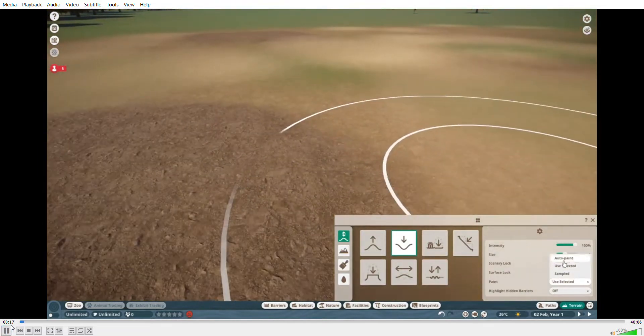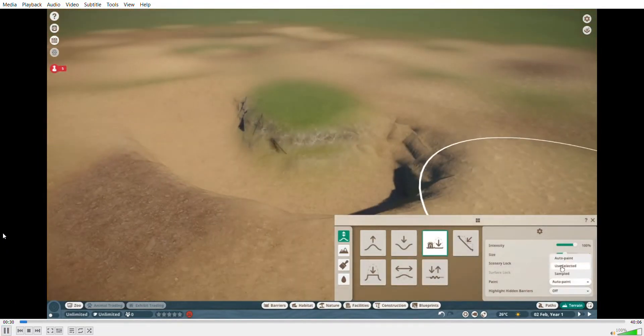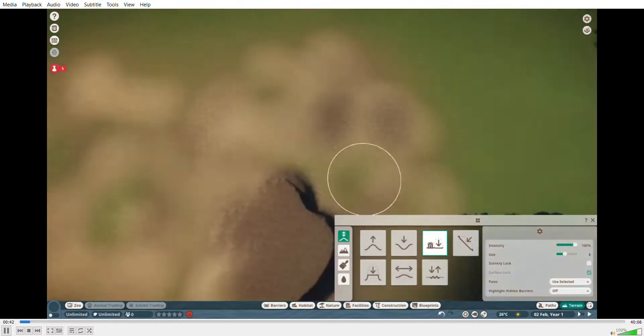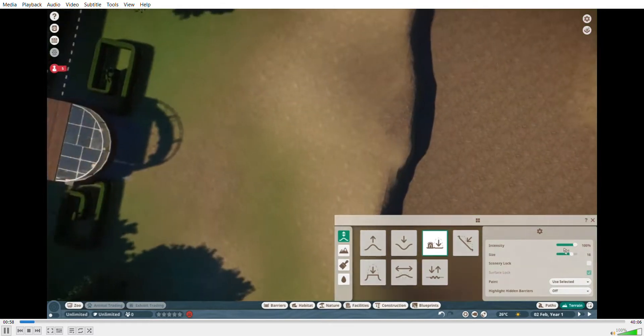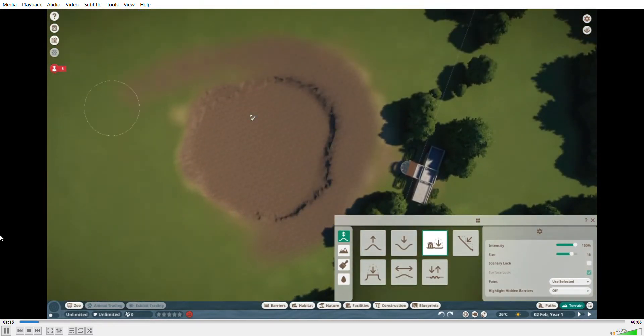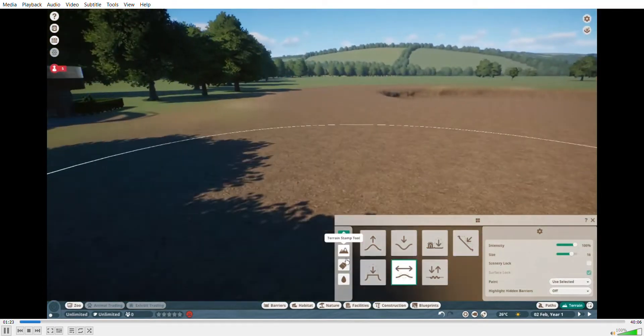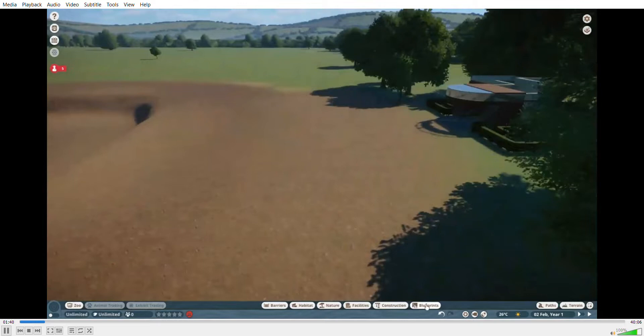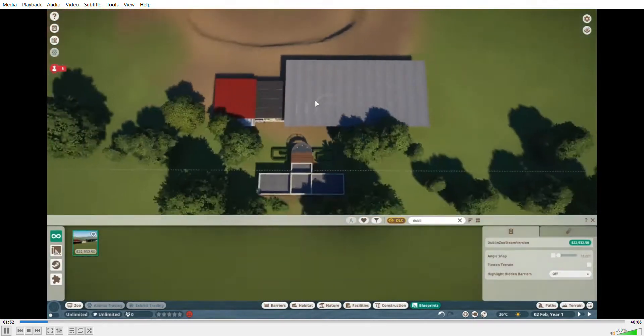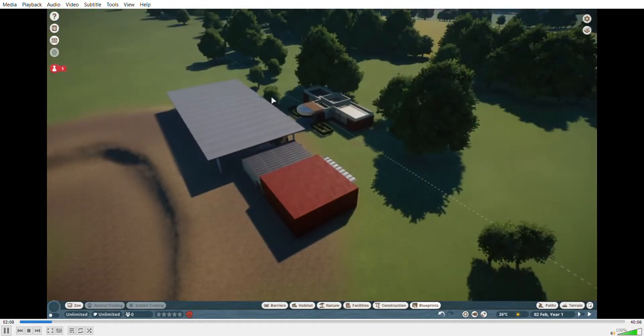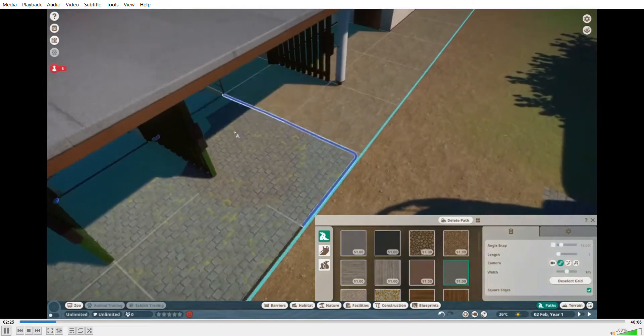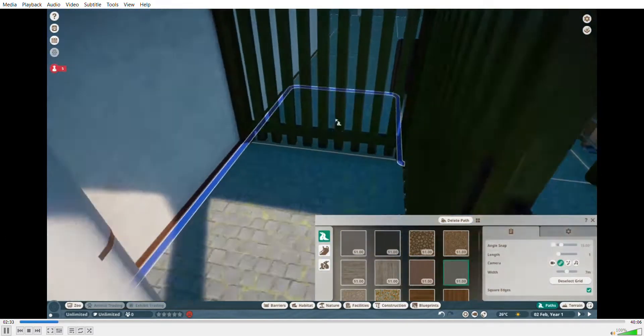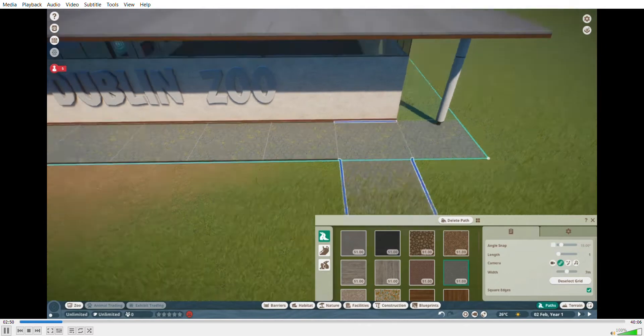Hello everybody, welcome back to my channel. I'm Fancy Otter and today we're starting a new series in Planet Zoo. This is a recreation of Dublin Zoo, which is my local zoo. I go to it most of the time, but I've also been to a couple more zoos and I'm just recreating this one. I'm starting off with the first habitat you see when you come in here in the park.